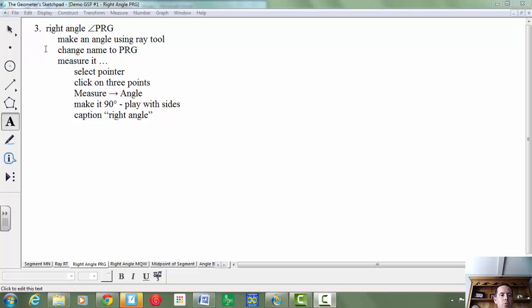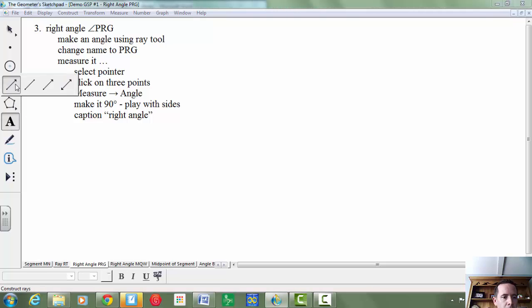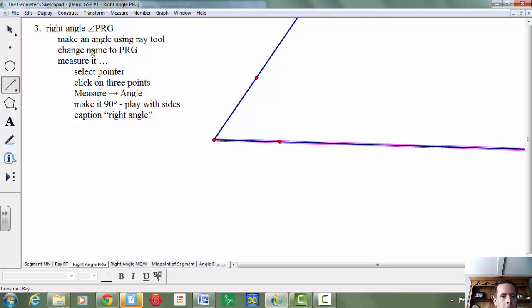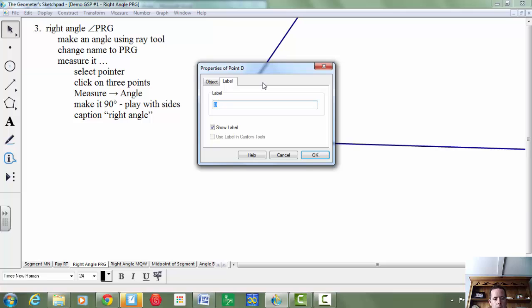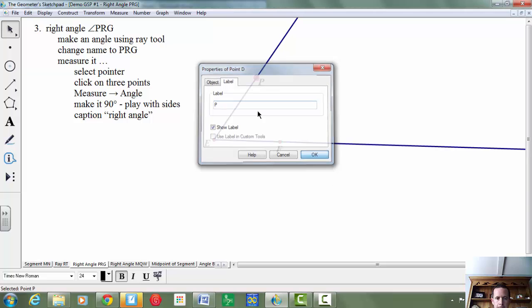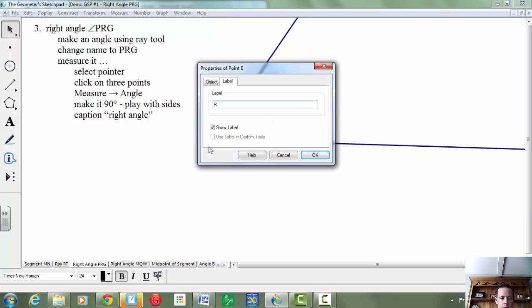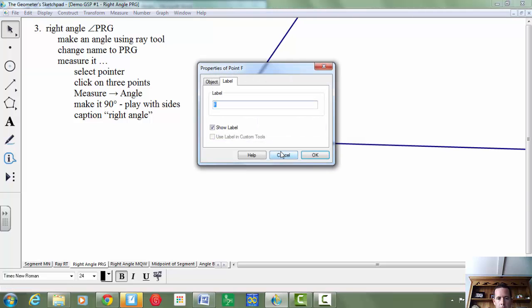To make right angle PRG, here are the steps. The first step is make an angle using the ray tool. So I'm going to select my ray tool here, and I'm going to make an angle, and I'm going to change the name to PRG.